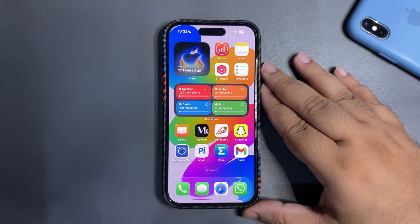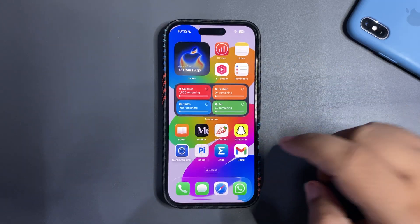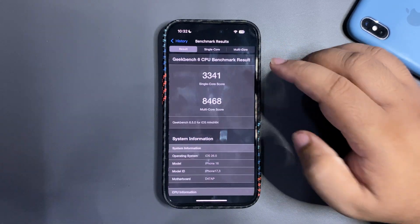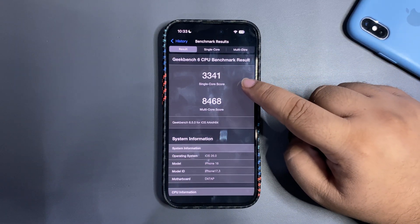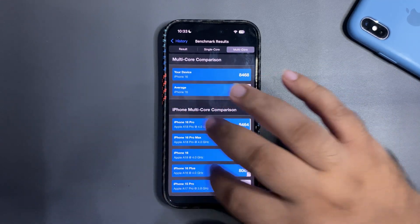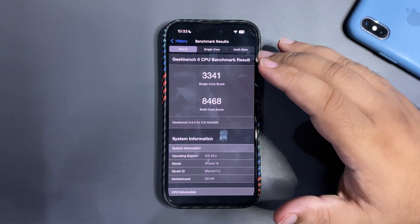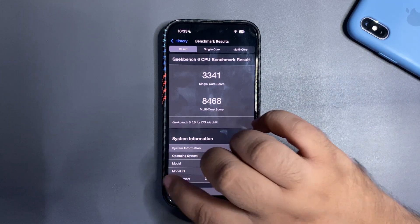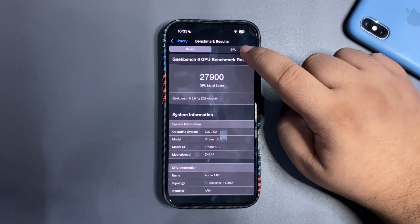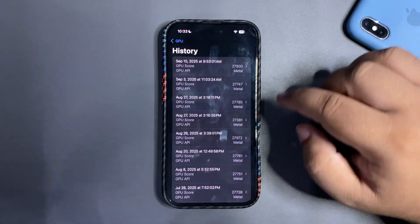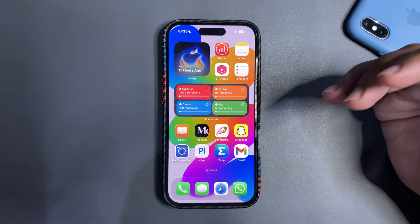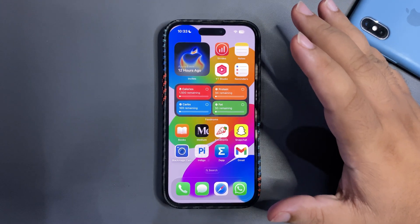Now let's talk about the Geekbench scores. I ran Geekbench and the results are a bit crazy. The latest result shows 3341 on single-core and 8468 on multi-core — both higher than the average. These aren't the best scores yet; it should get better after a couple of days of use. The GPU benchmark came in at 27,900 Metal score, which is quite a bit higher than average — a good sign for performance.